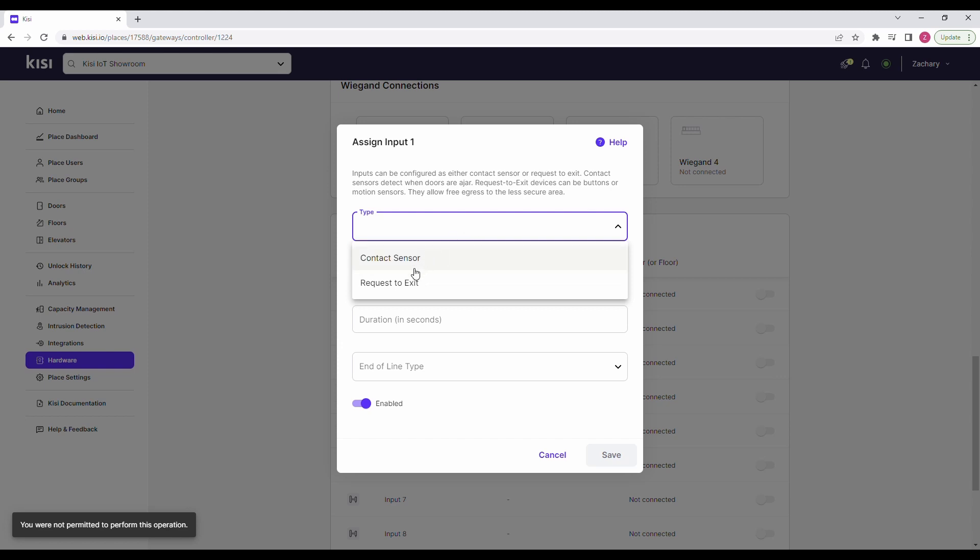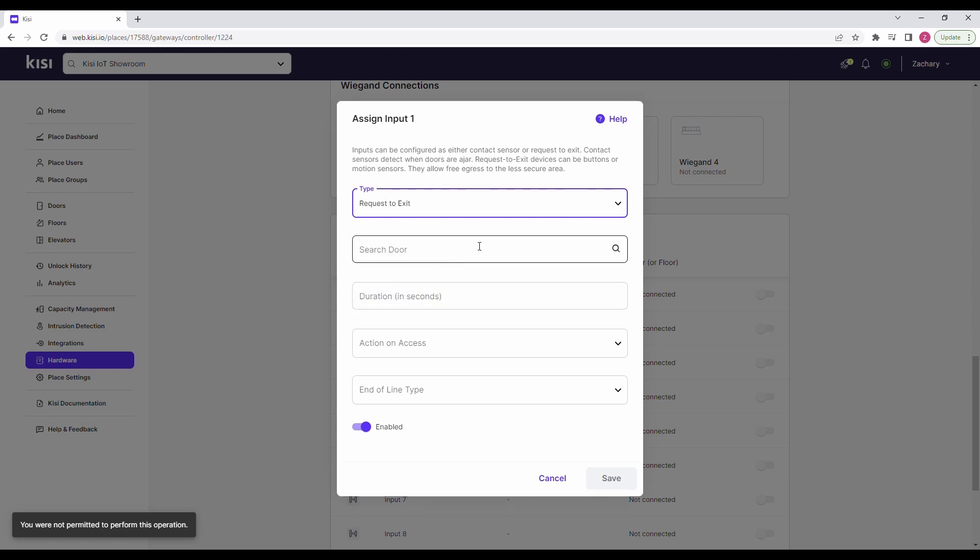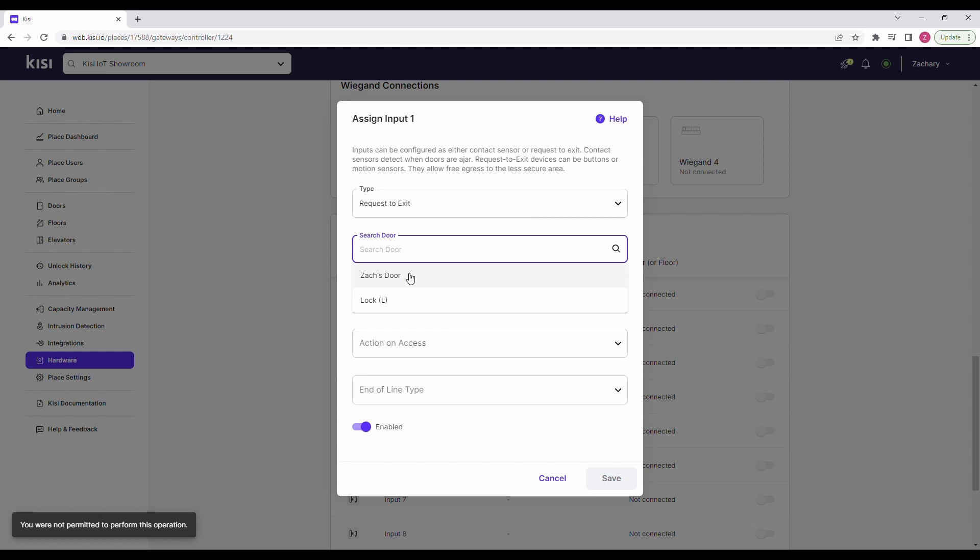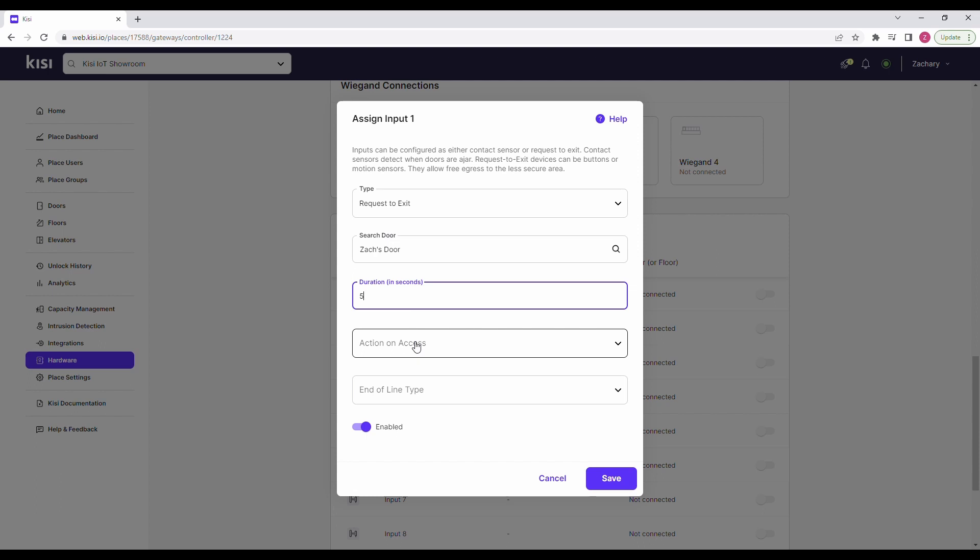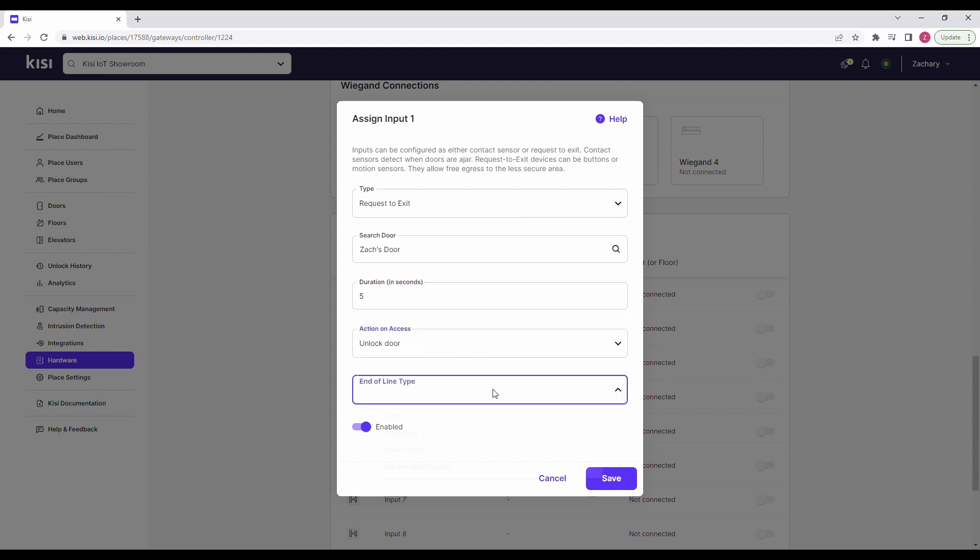Under Type, select Request to Exit. Under Door, select the door the request to exit device is wired to. Under Duration, define how long the relay should be triggered. Under Action on Access, select Unlock Door. Under End of Line Type section, specify the desired end of line status that you want Kisi to detect. Enable the toggle and click on Save.